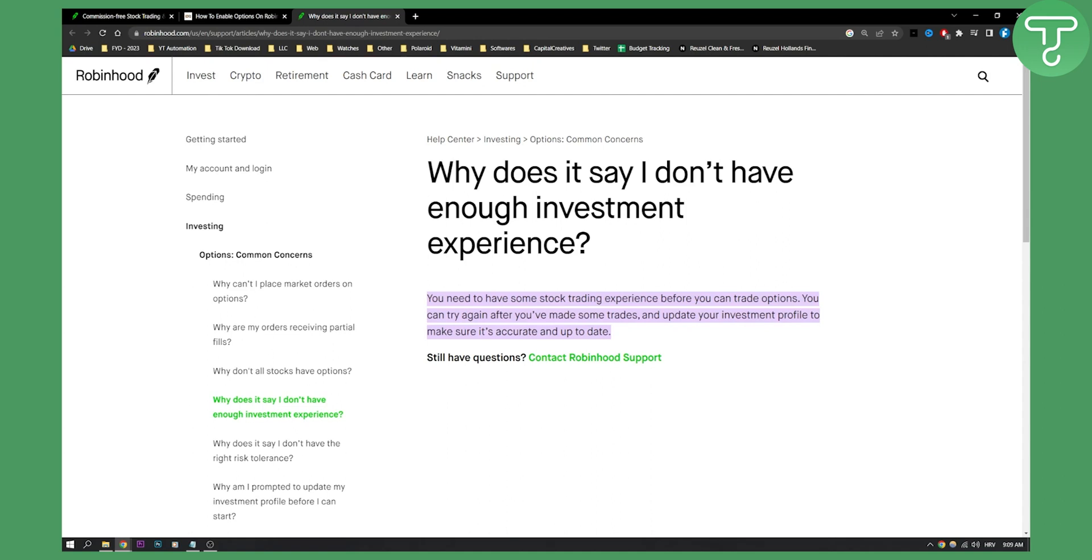So that's basically how to enable options on Robinhood. If you have any questions or comments, comment down below and we'll see you in the next video.